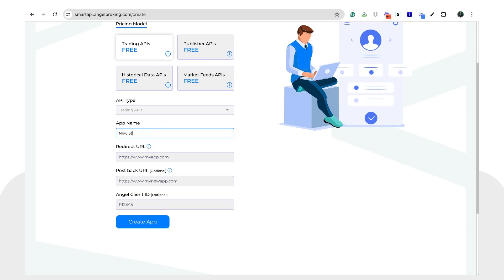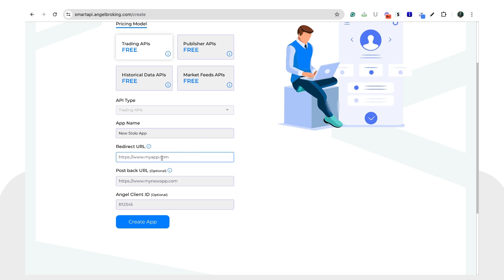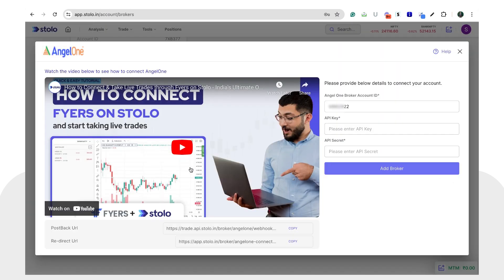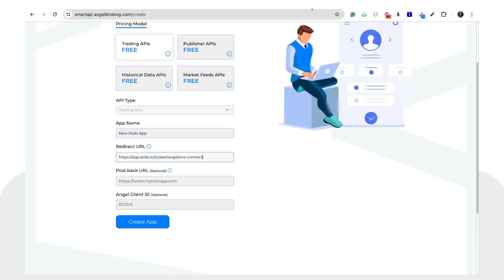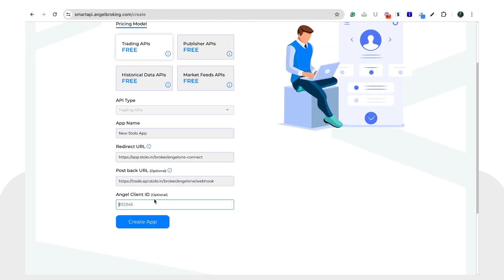I'll name it 'New Stolo App'. Next, you'll need a redirect URL — head back to Stolo and copy the redirect URL by clicking 'Copy', then paste it into the redirect URL field. Similarly, copy the postback URL from Stolo and paste it into the postback URL field. Optionally, you can also enter your Angel One client ID here.